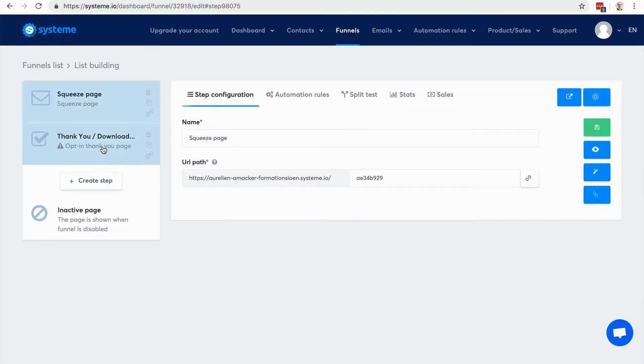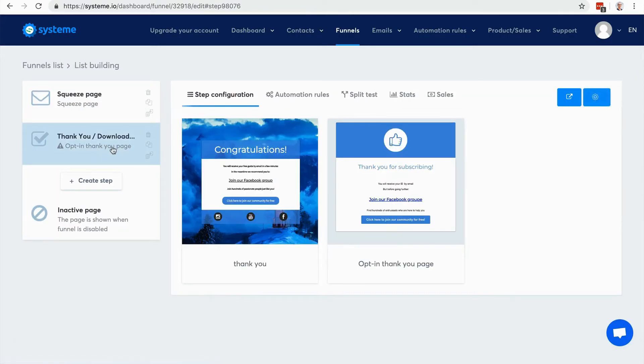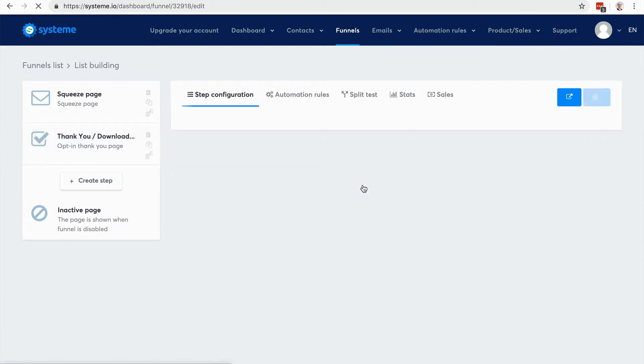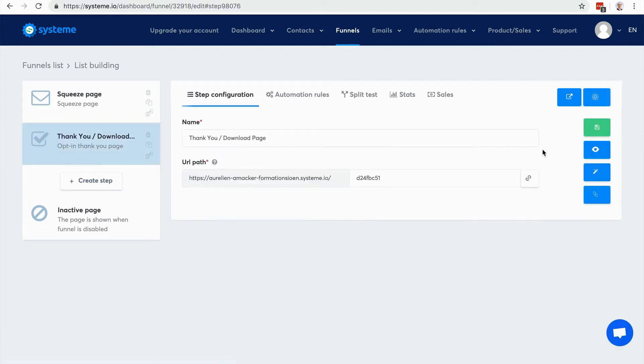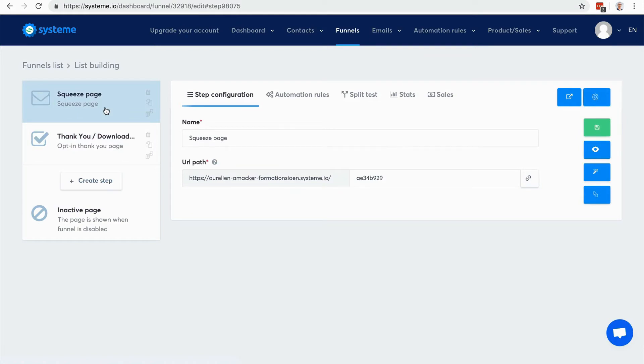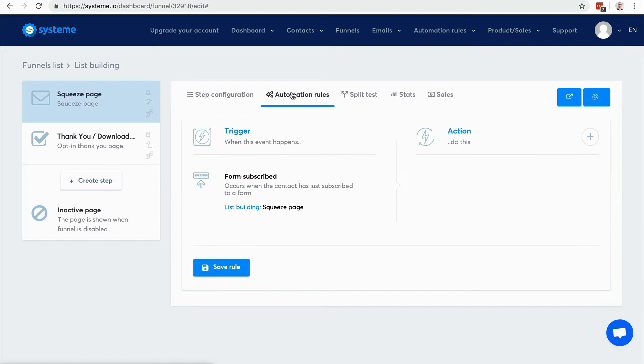Here I can choose the thank you page. So what I'm going to do is that when people opt in, I want people to be tagged. That's very important. So what I'm going to do is I'm going to create an automation rule that says that when someone opt-ins to this page, he will get the tag that I created.